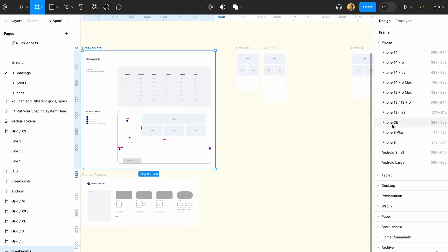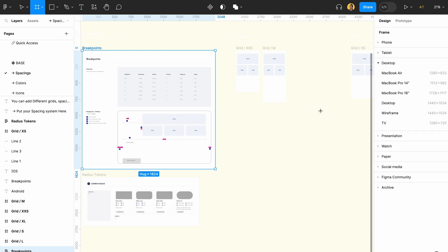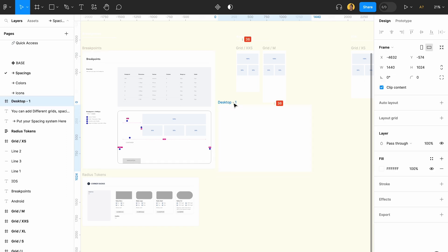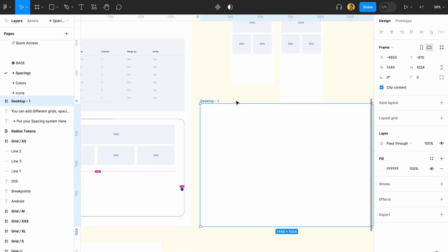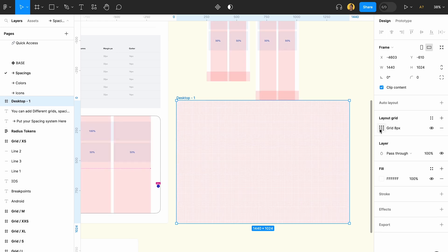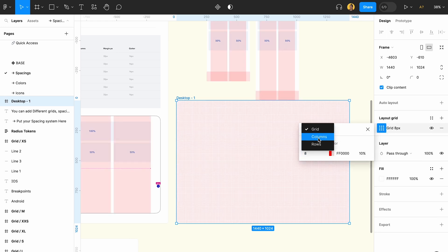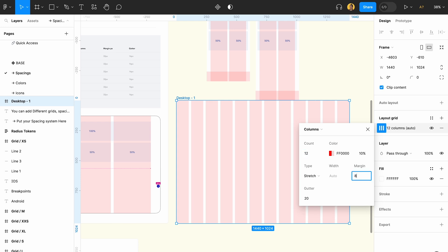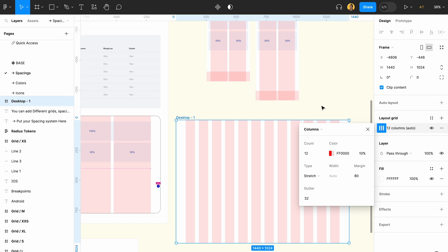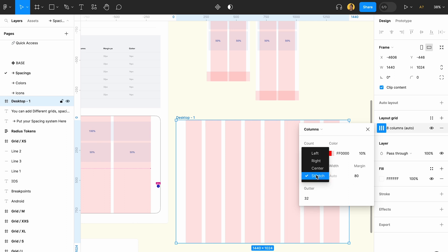For creating components like a grid system and spacing, there's an easy way to achieve that. You can paste the page of the design you're using, and then based on your grid system you can create the grid. I'm going to use 12 columns, 80 pixel margin, and a gutter of 32.